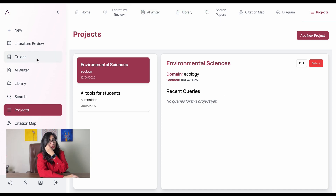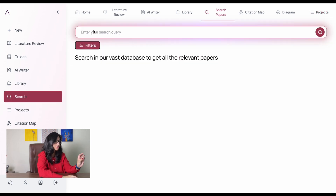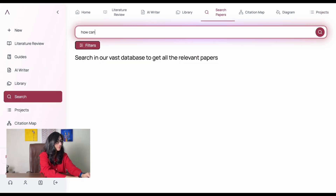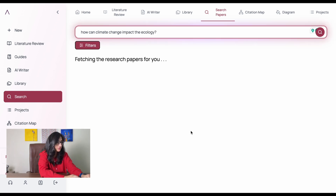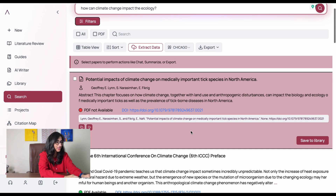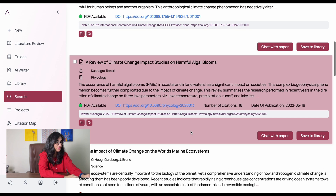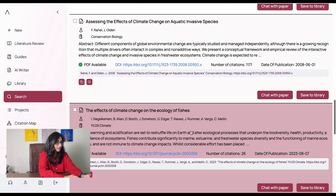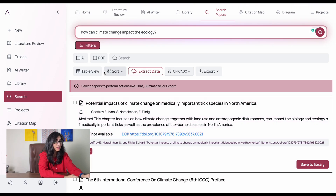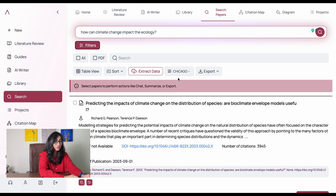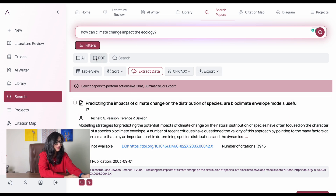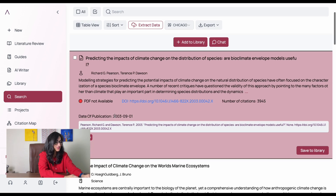It's showing me I've done no queries about the Environmental Sciences project yet. To add to that, I go to search and write: 'How can climate change impact the ecology?' Let's click search — it's going to fetch research papers from its large database. There we go, lots of research papers. I can chat with separate papers, save them to the library, look at their PDFs, copy citations, and so forth.